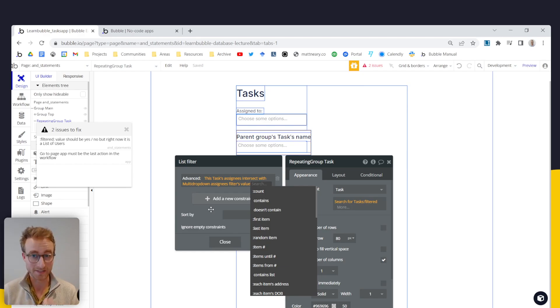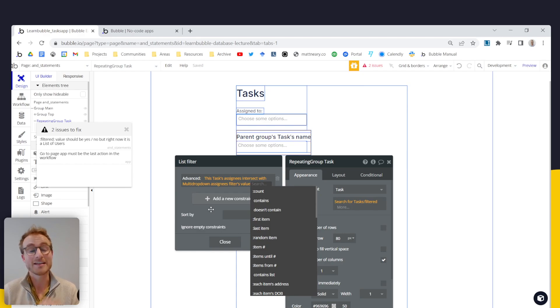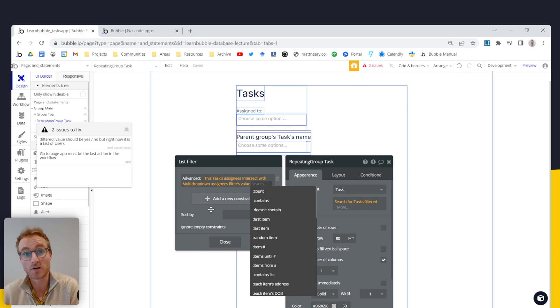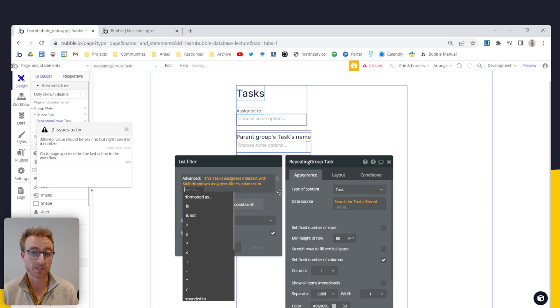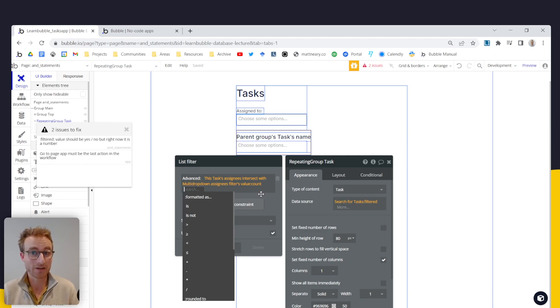So to formulate this as a question, we essentially have to say, is this list empty or not? Which when working with lists, you would use this count expression to do that. So essentially is the count zero, is it empty?